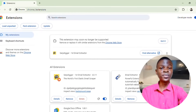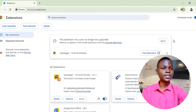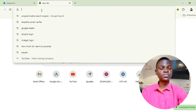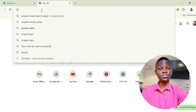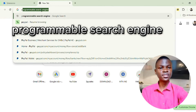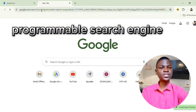Come back to the extensions icon and click Pin to pin it to your toolbar. After pinning it, go and search for Programmable Search Engine — that's where you can get the URL that you want to use for scouting. You can just search for Programmable Search Engine and you can see it appear — click on it.